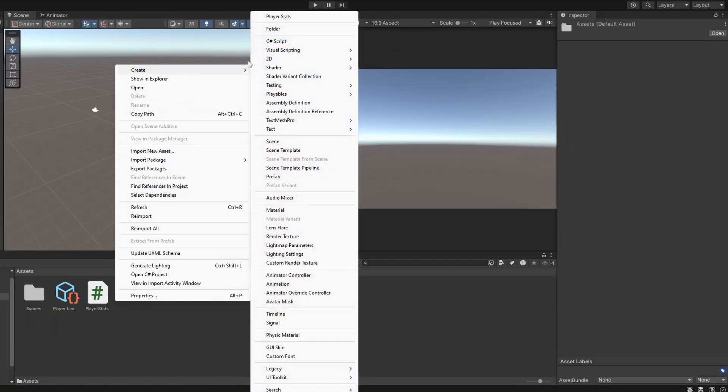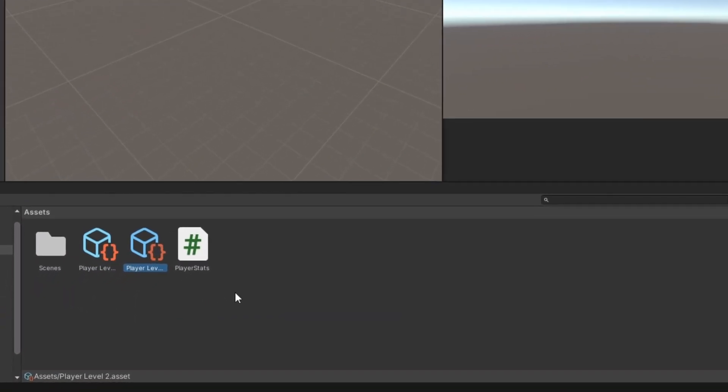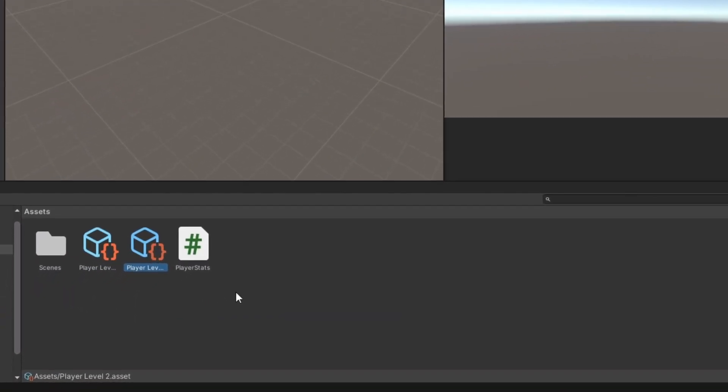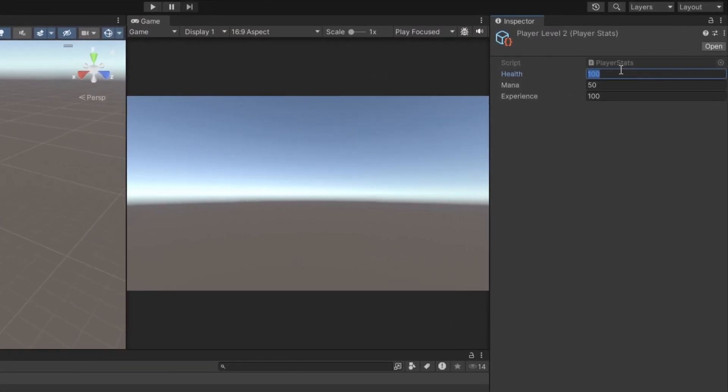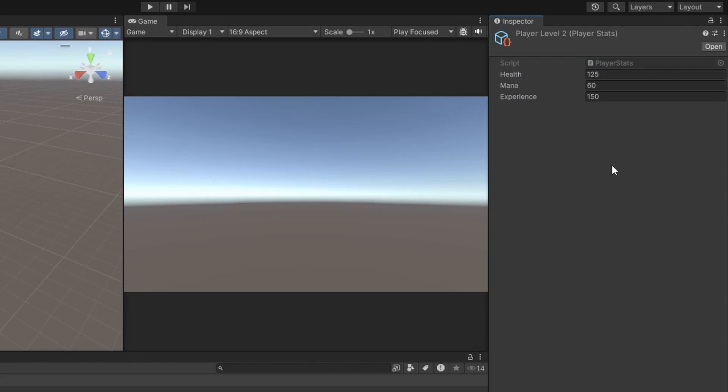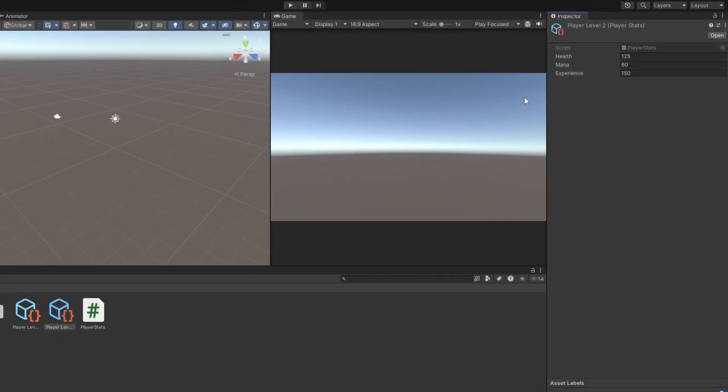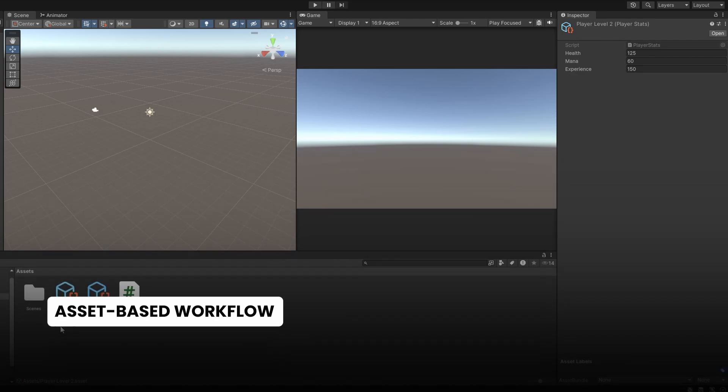The cool thing is, we can create another, or just duplicate this asset to create Player Level 2. And the naming convention helps. And for a Level 2 player, we can set the Health to 125, Mana to 60, and Experience to 150. You can see how well this thing works. This asset-based workflow makes it way easier to work with version control as well.